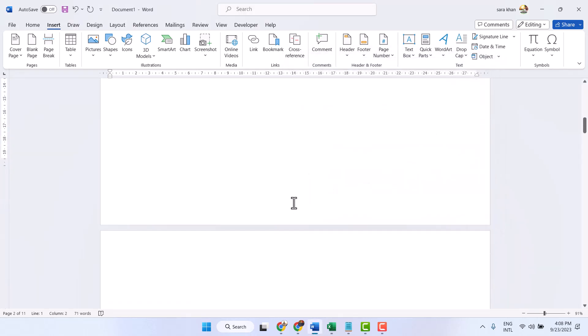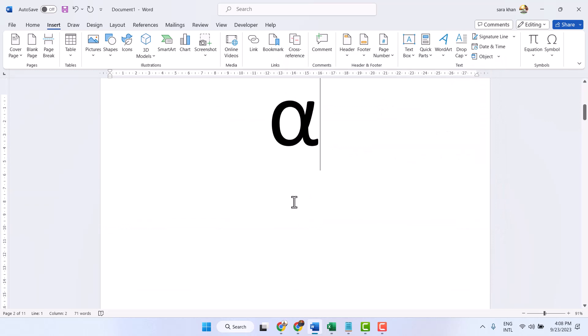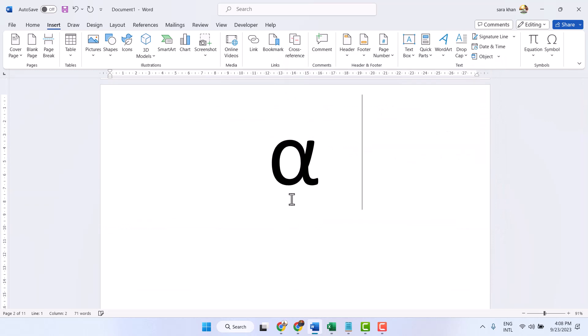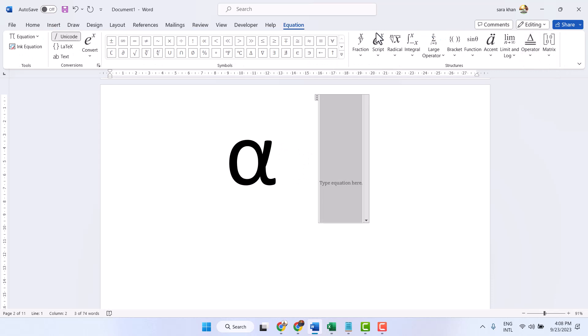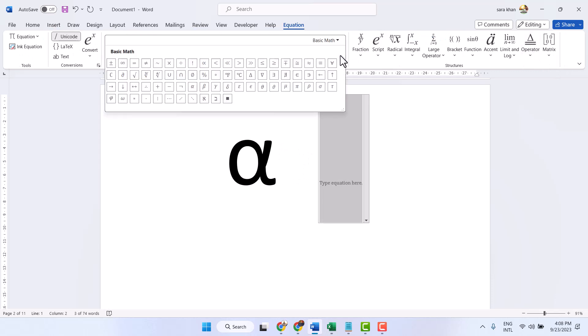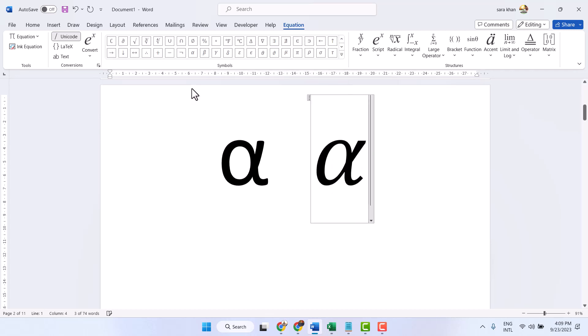And the third method to type the alpha symbol: Insert, Equation. This is the alpha symbol. Select it.